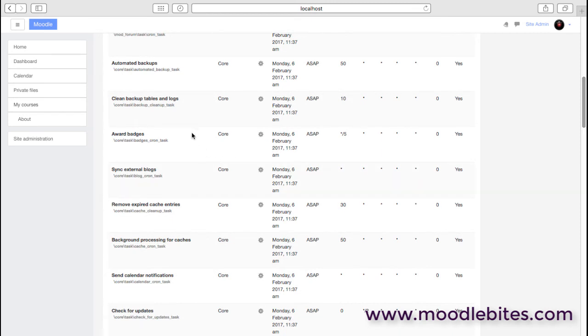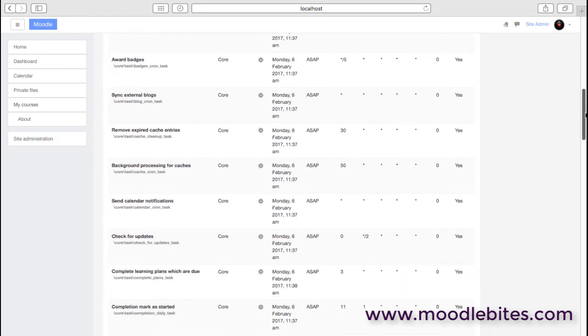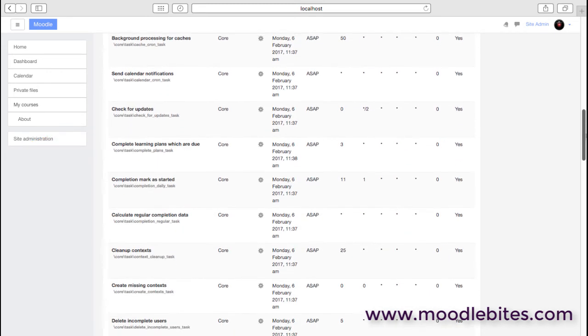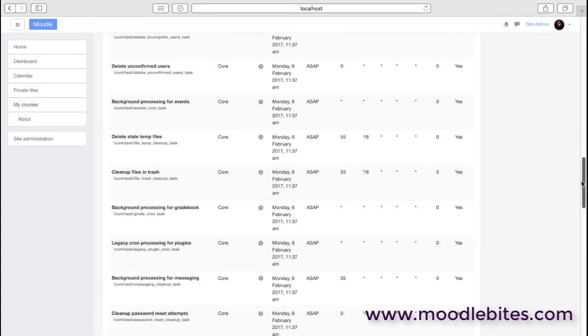So another example: we may have a site where we're using badges. So if we want to award badges, then every five minutes as that cron job runs, it will trigger the award badges task, and if any badges are due it will then award them. So this is fairly straightforward—it can feel a bit complex if you're not used to crons and scheduled tasks and so on.